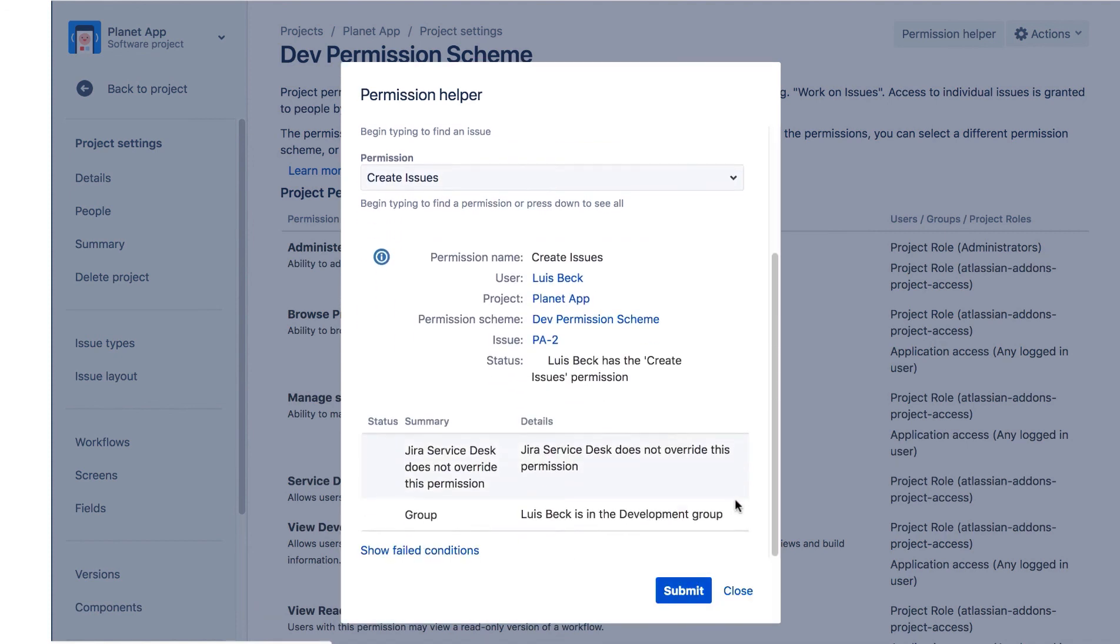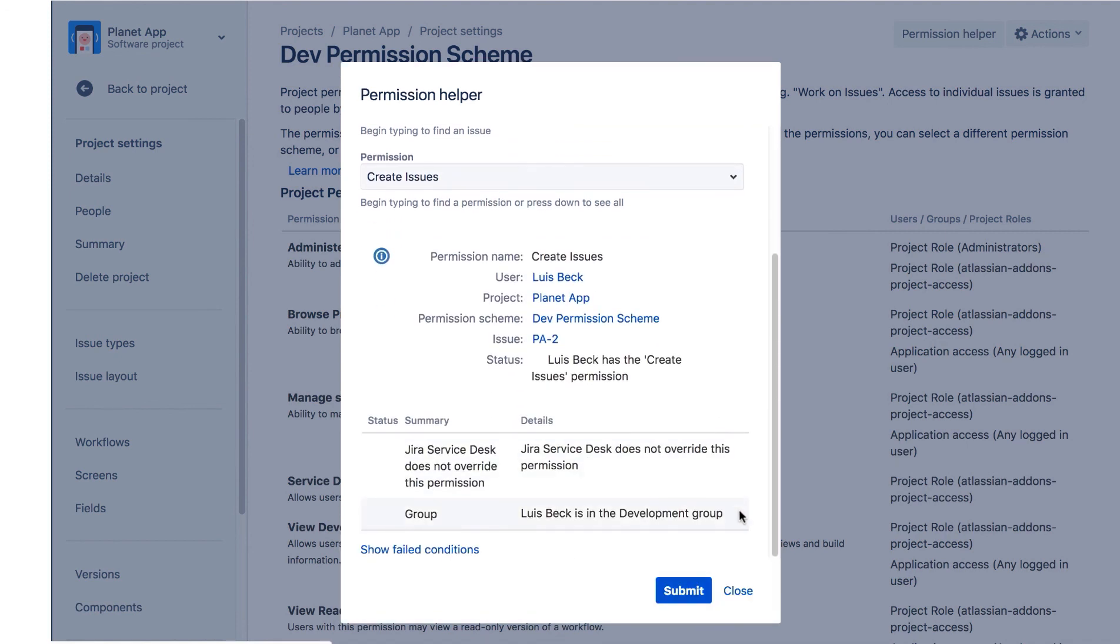Let's scroll down, and we can see that Lewis has the Create Issues permission because he's a member of the development group.